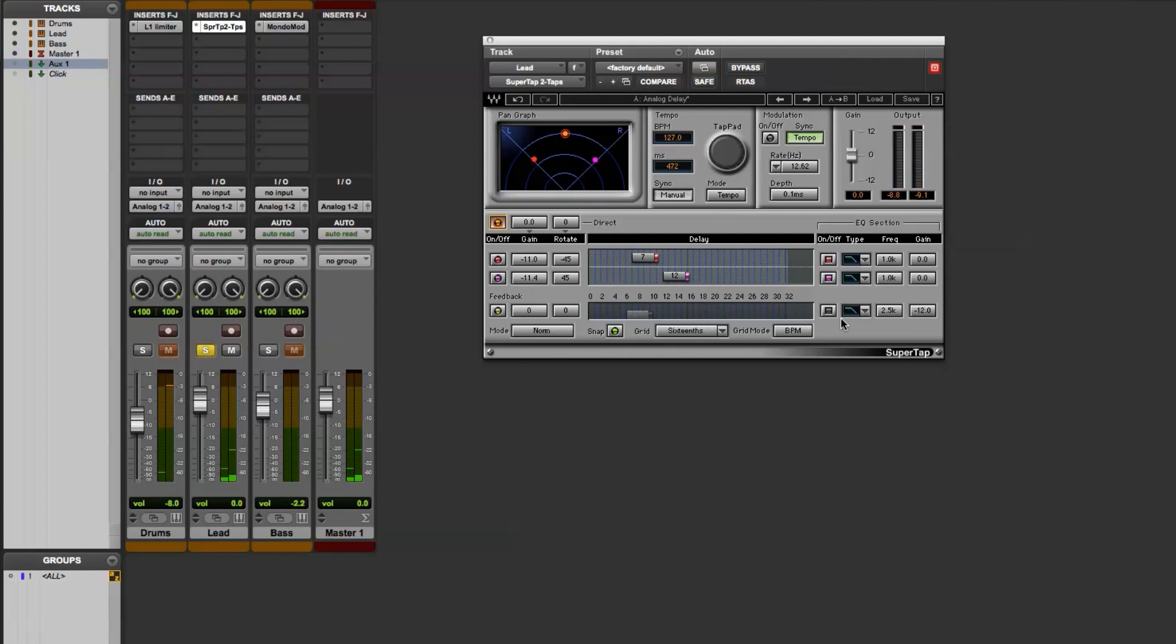So that's just a simple way to add a little bit of extra interest and movement to the synth sound on an electronic track.